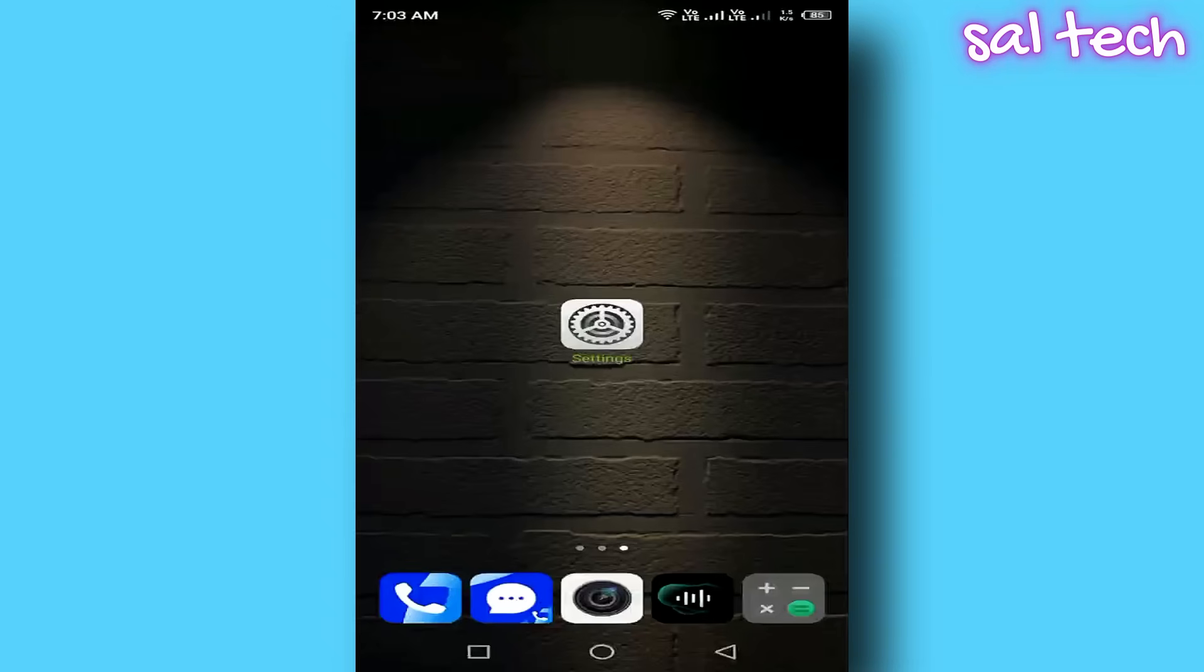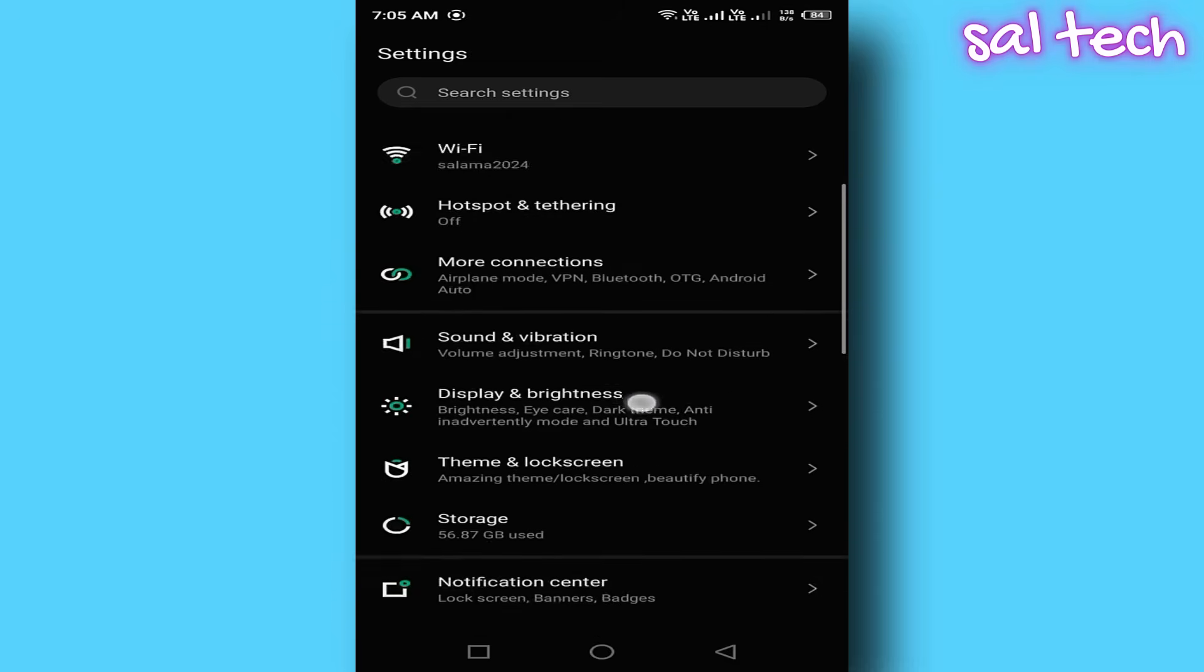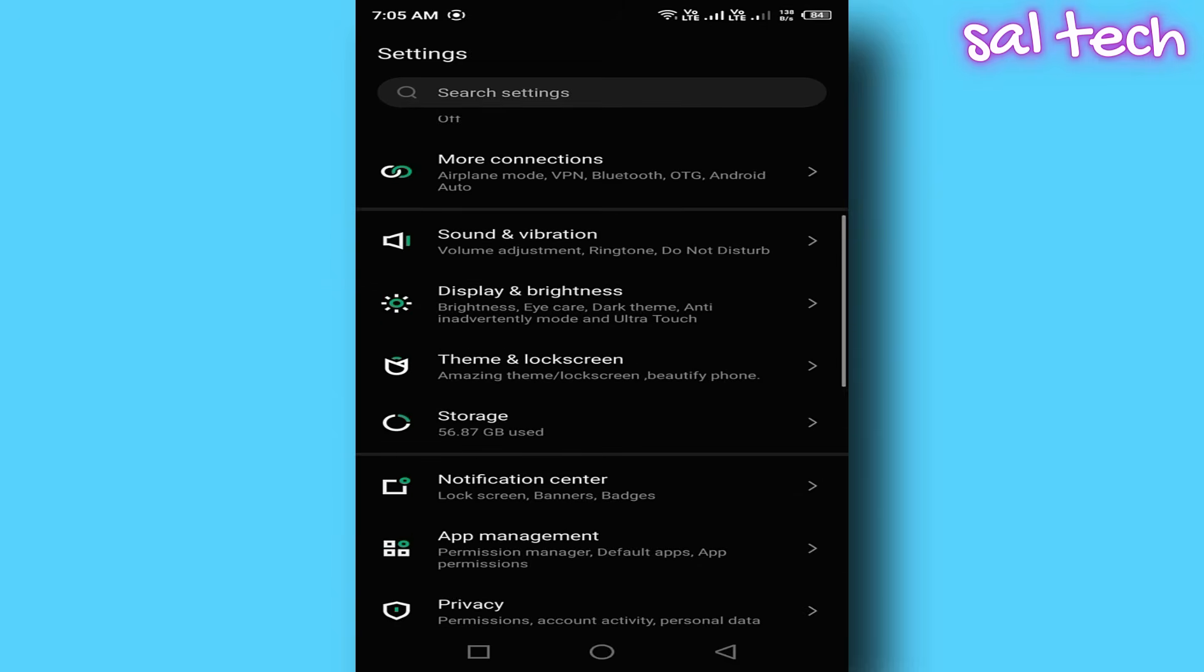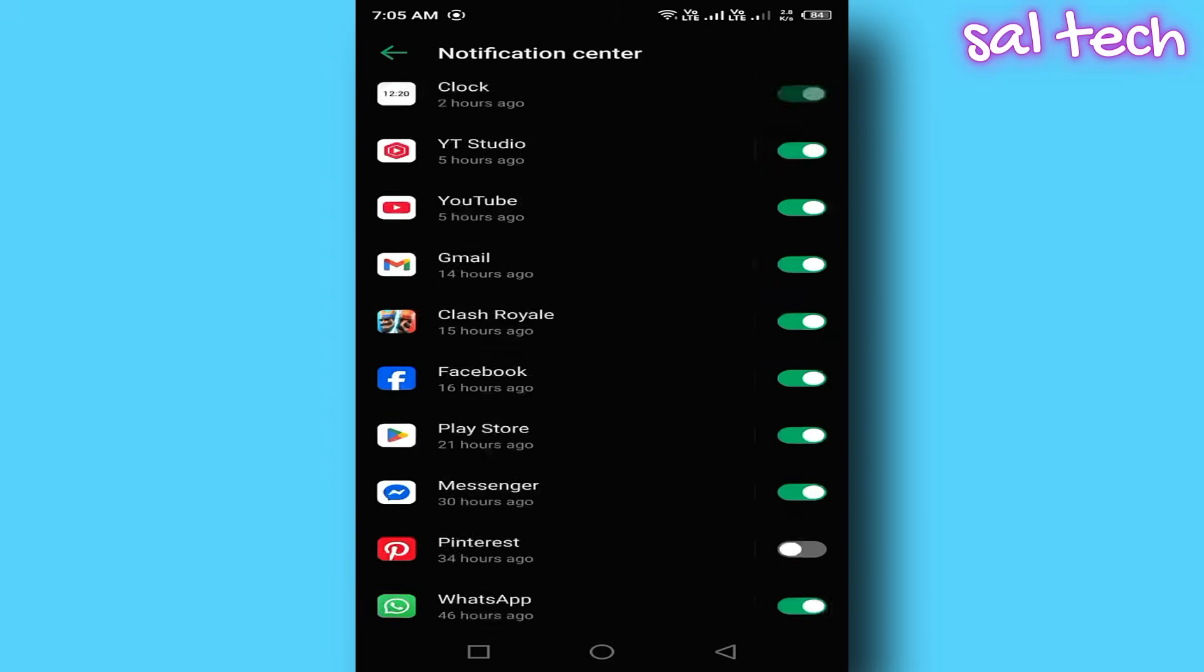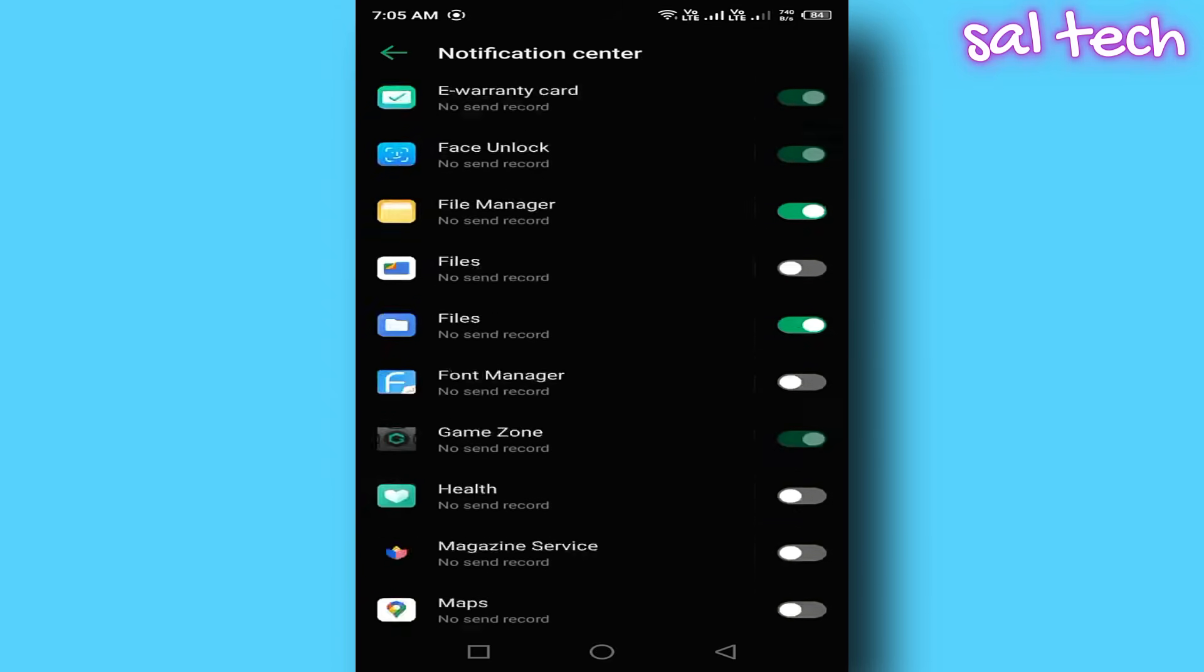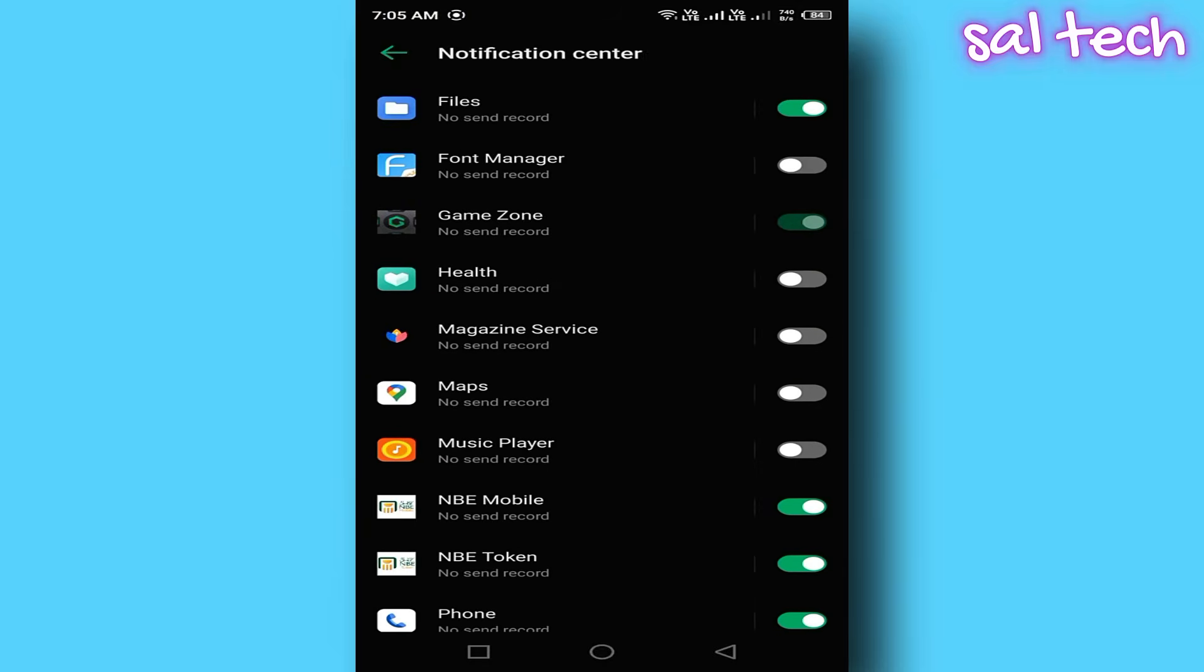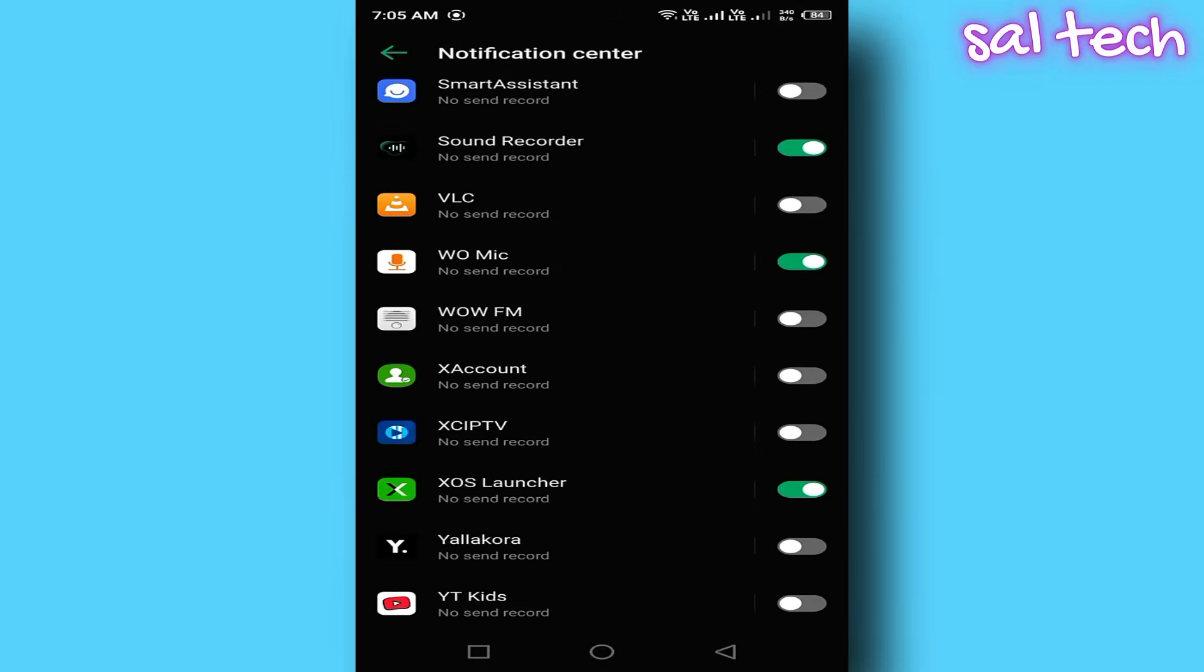The fix: Open Settings. In the search bar, type Notifications. Choose App Notifications. Turn off notifications from apps you don't care about, like Galaxy Store or unused system apps. Only keep important ones like WhatsApp or Gmail.